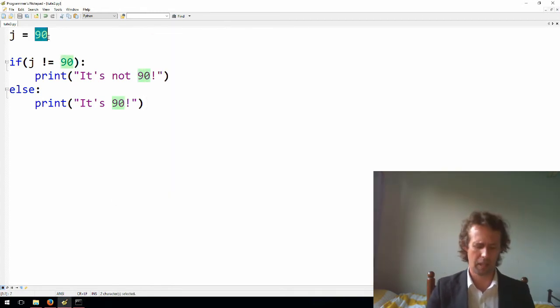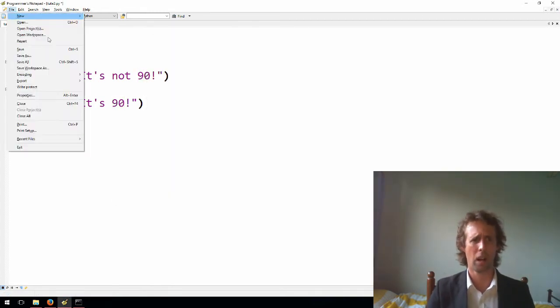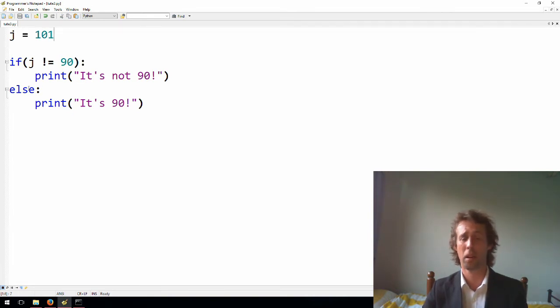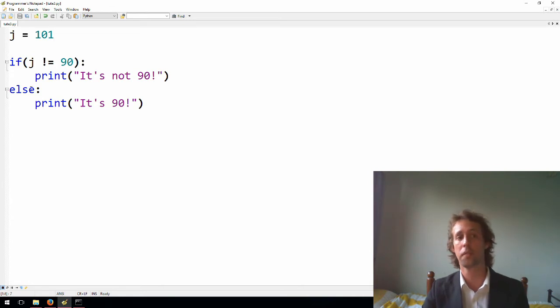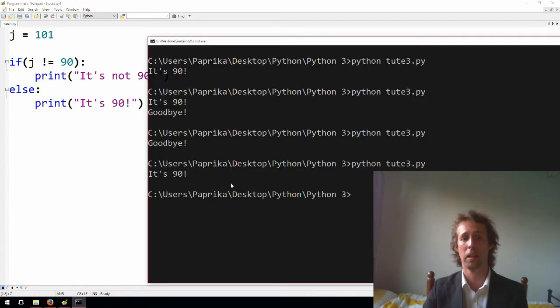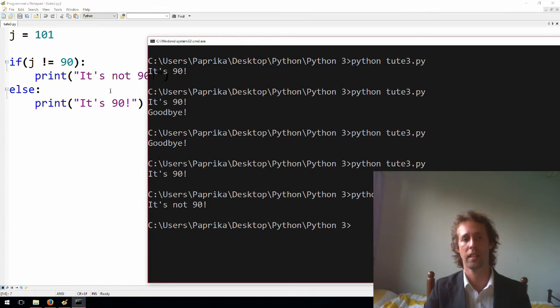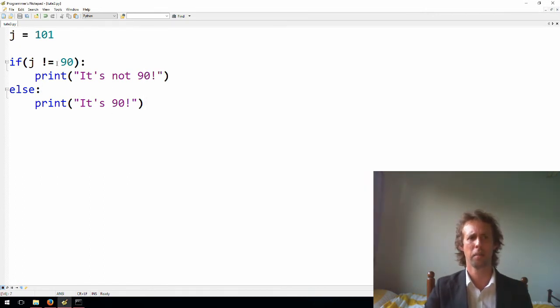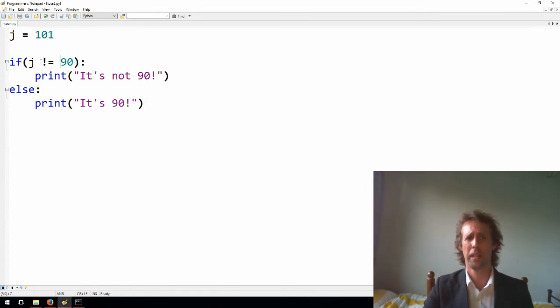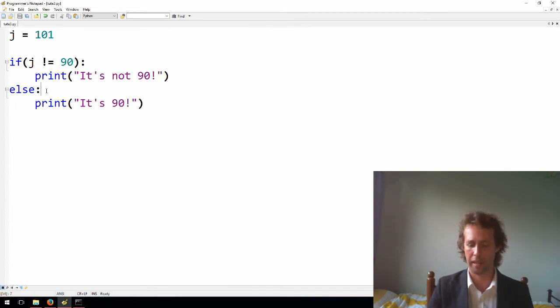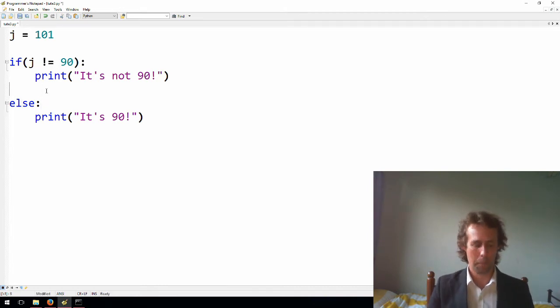If it was something else, say 101, then the first if statement will run, and the program won't even look at the else. So once one of these if conditions runs, the other one isn't even looked at. Yeah, there you go. It's not 90. So after this statement is true, I mean, j is not 90, the program doesn't care about the else. It doesn't care. It doesn't even look at it.